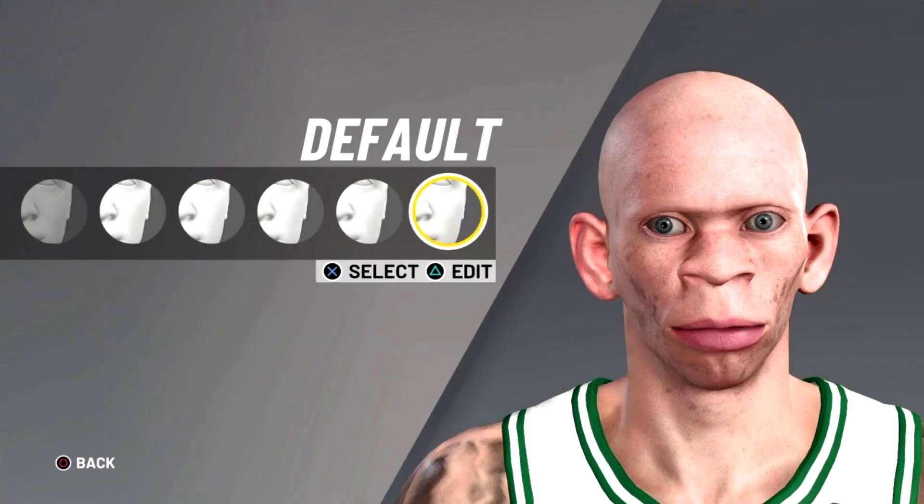If you want to look like Bronny James in NBA 2K21, like and subscribe within the next five seconds. If not, you'll end up with this face creation. I wouldn't risk it.